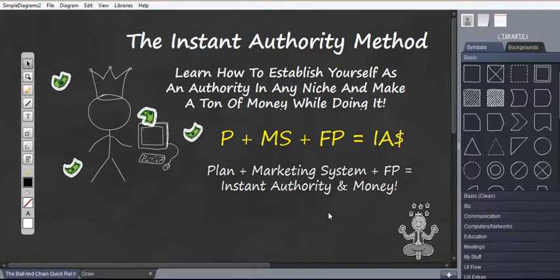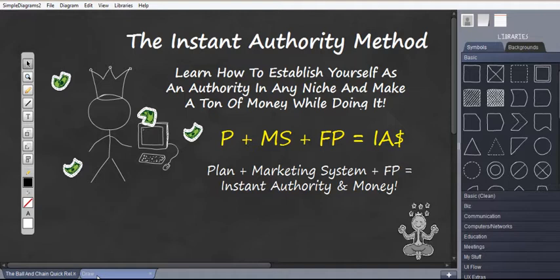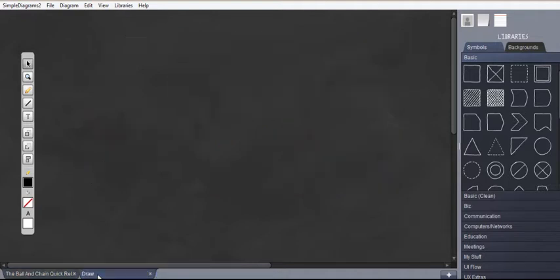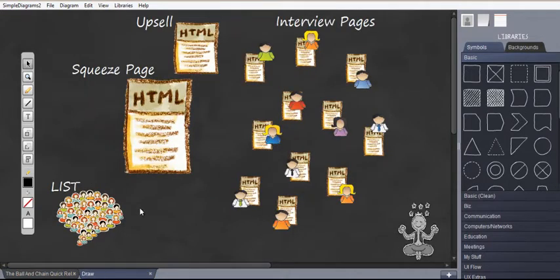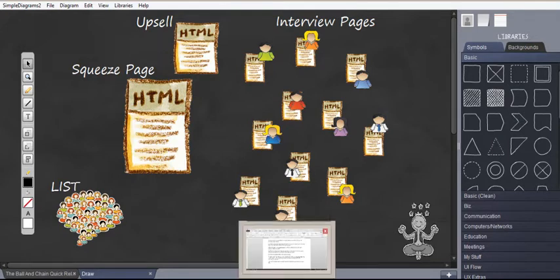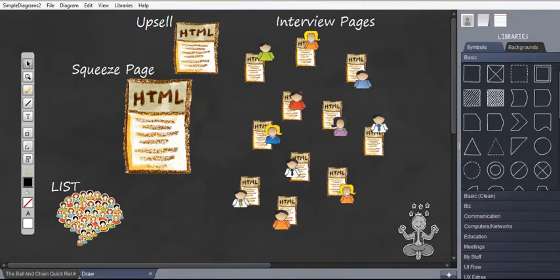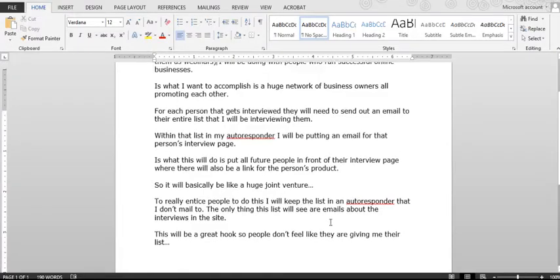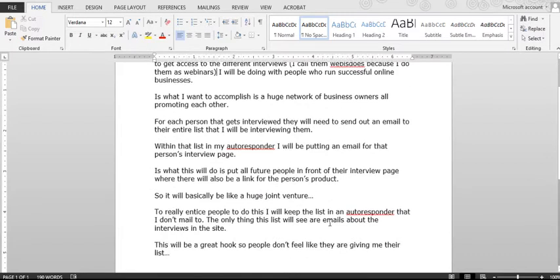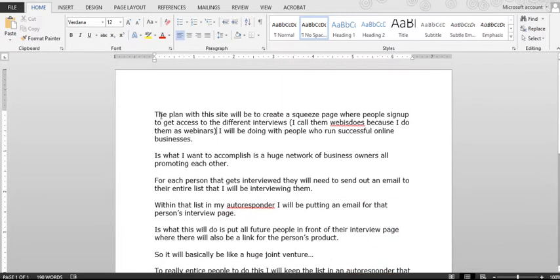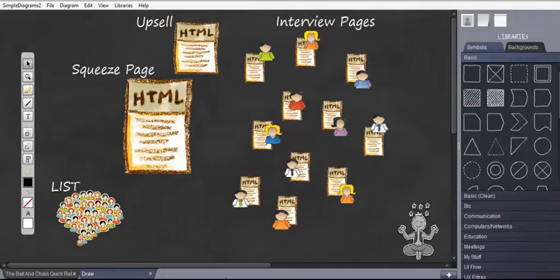Now everything always starts with a plan, so let's take a look at the overview of this and then we will go into my plan. So first off, I'm going to be creating a squeeze page where people will sign up to get access to different interviews.